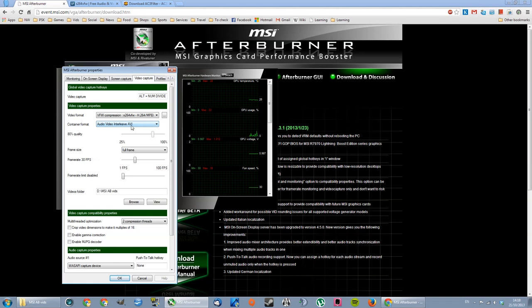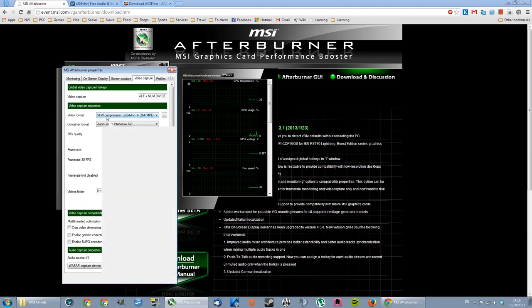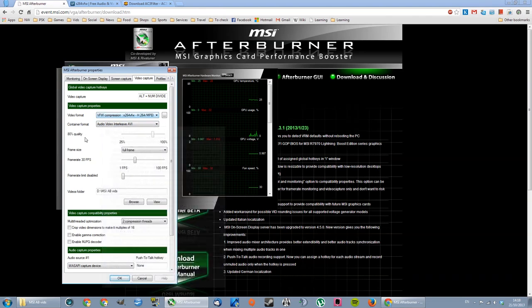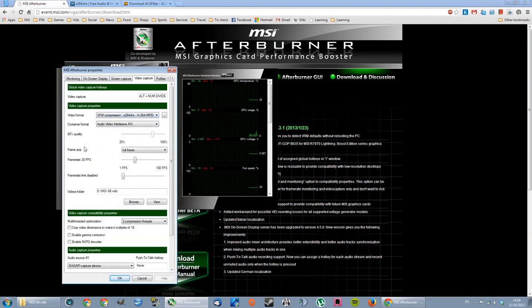Container format is gonna be AVI, all the time. Quality, you really won't need to change this because it's gonna be changed in the codec options.